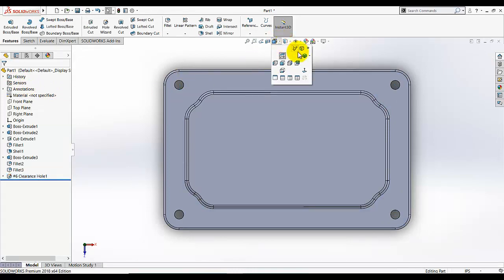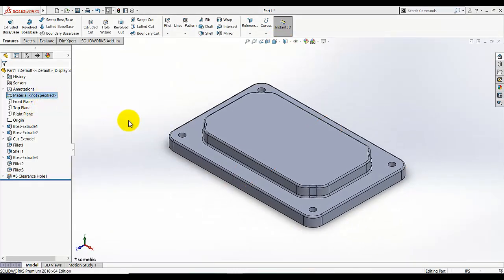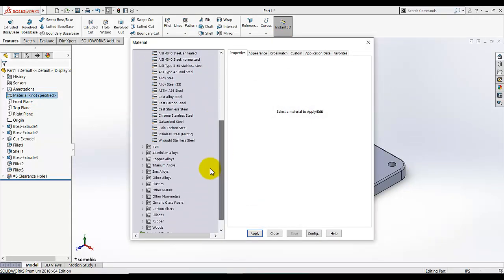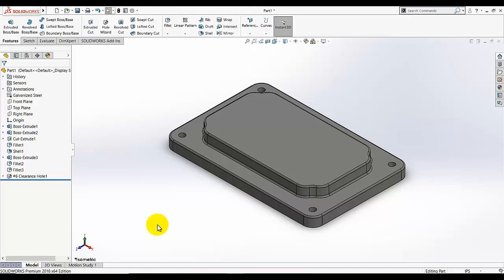Now our model is completed. Just go here and change the material. The top cover is completed — thank you so much. It's very easy, you just need to practice it. Please subscribe to my channel, thank you so much.